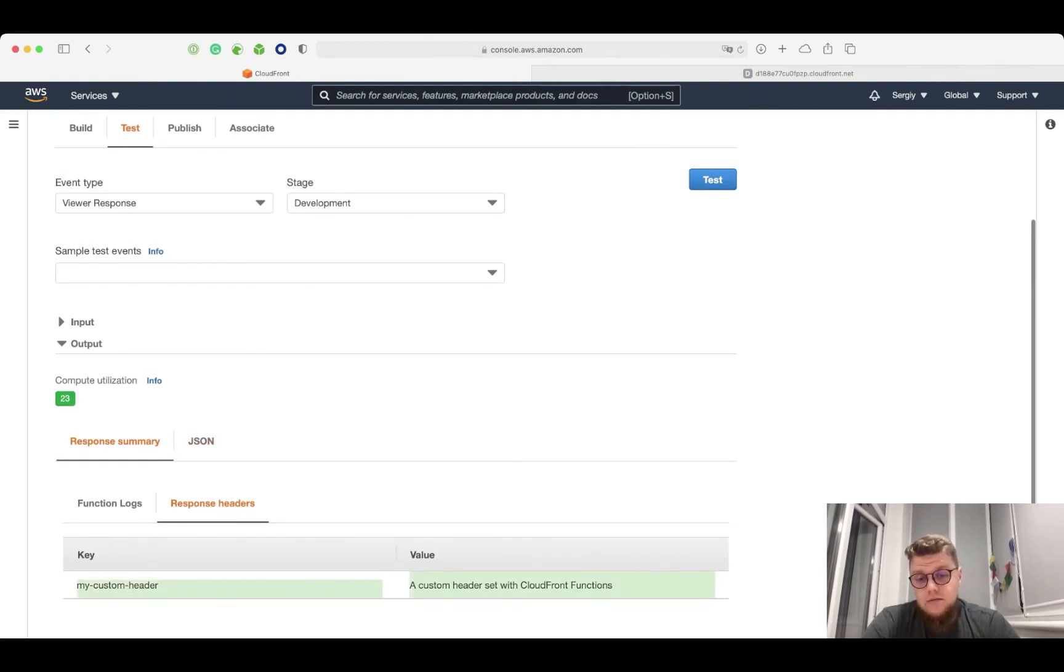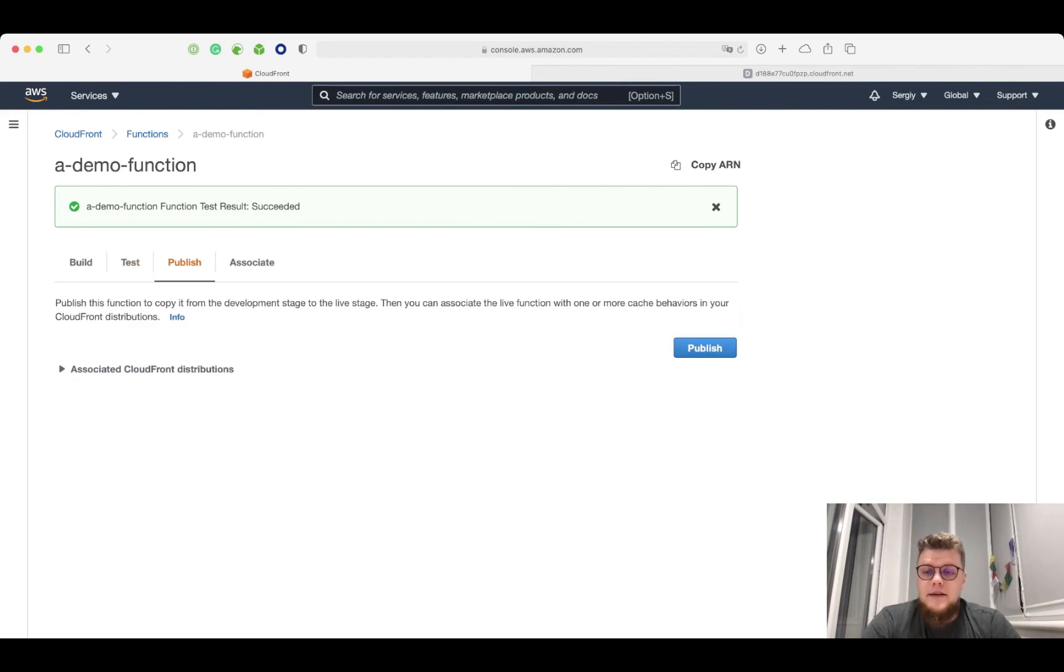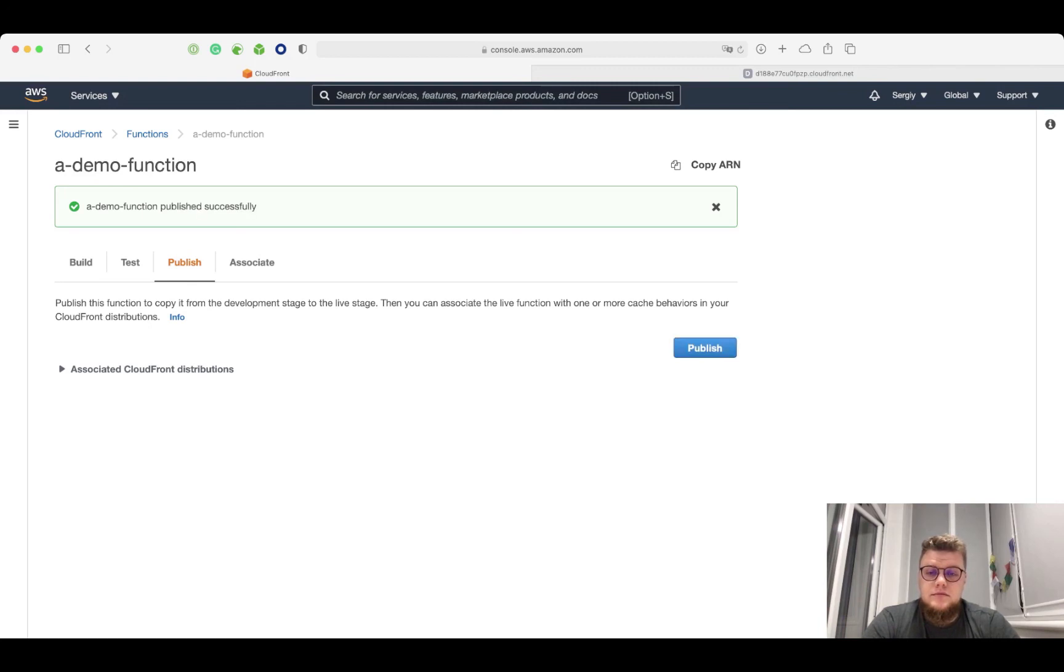Let's see if it works in live. I need to publish my function first. I click publish button. Great, it was published.